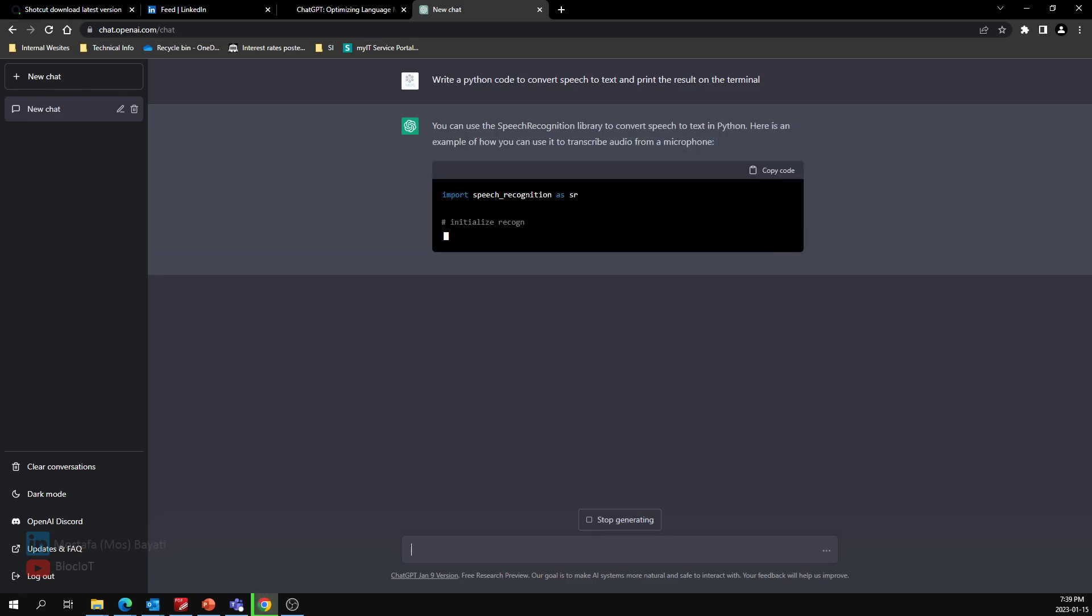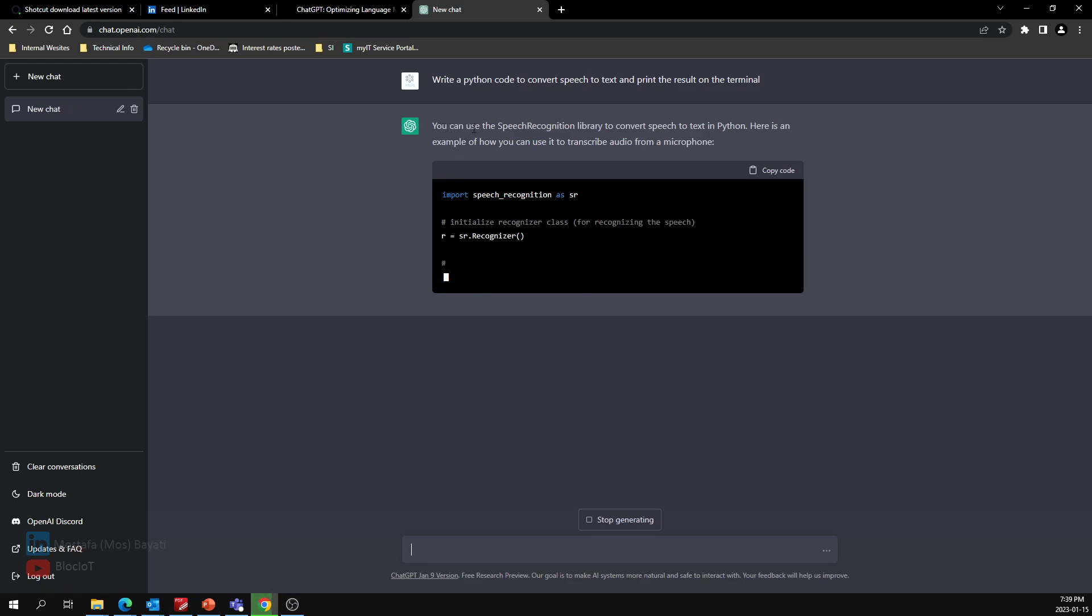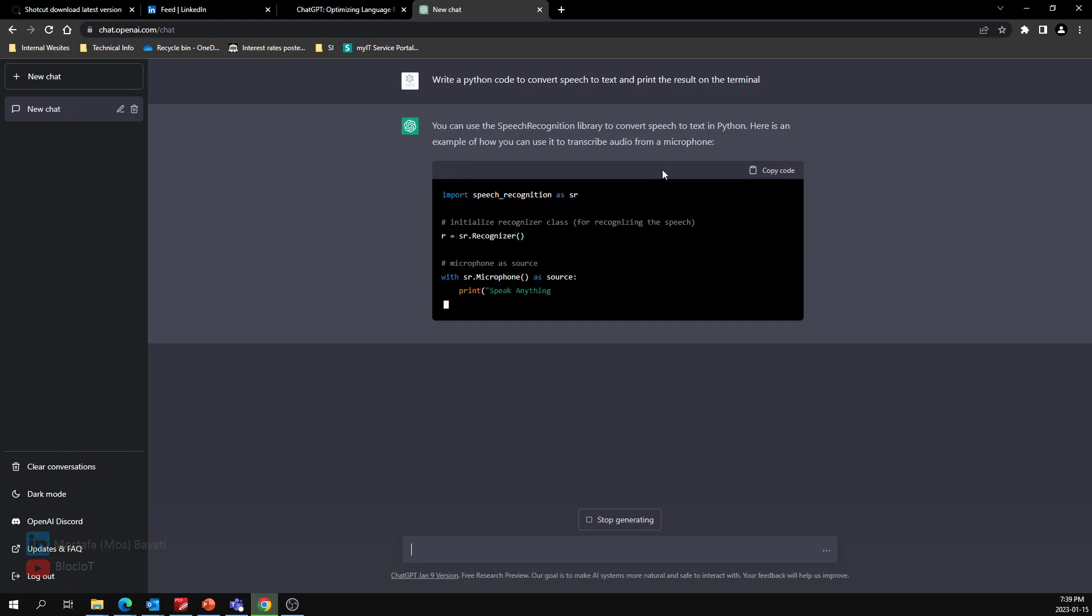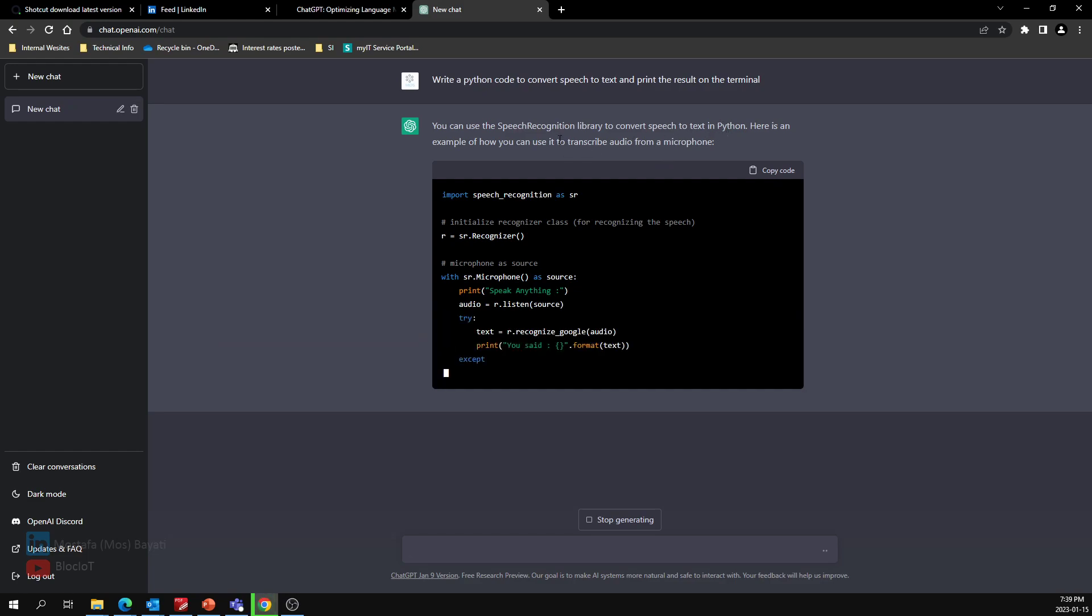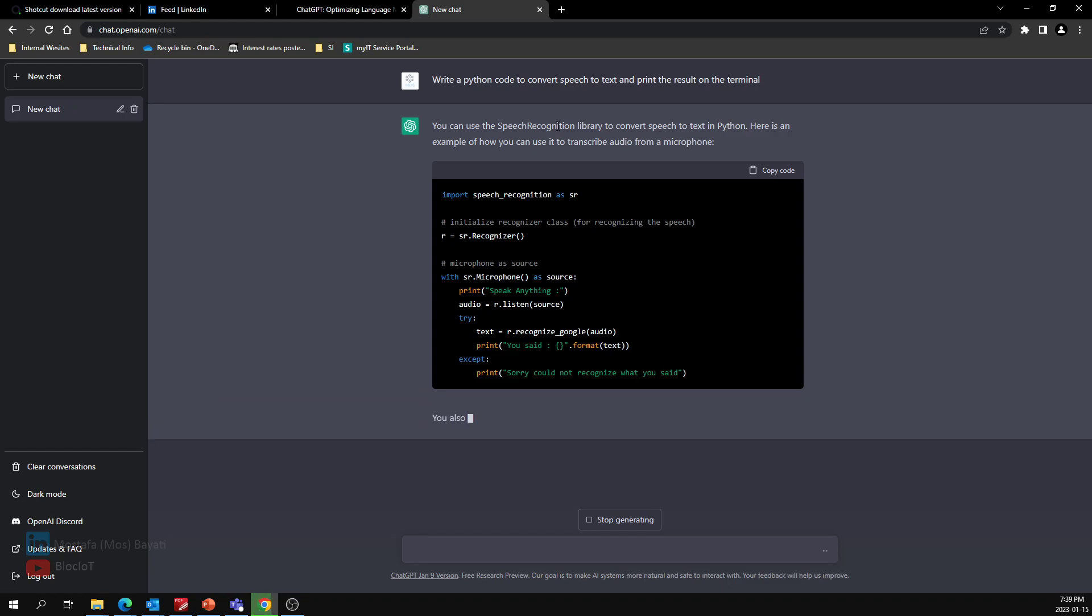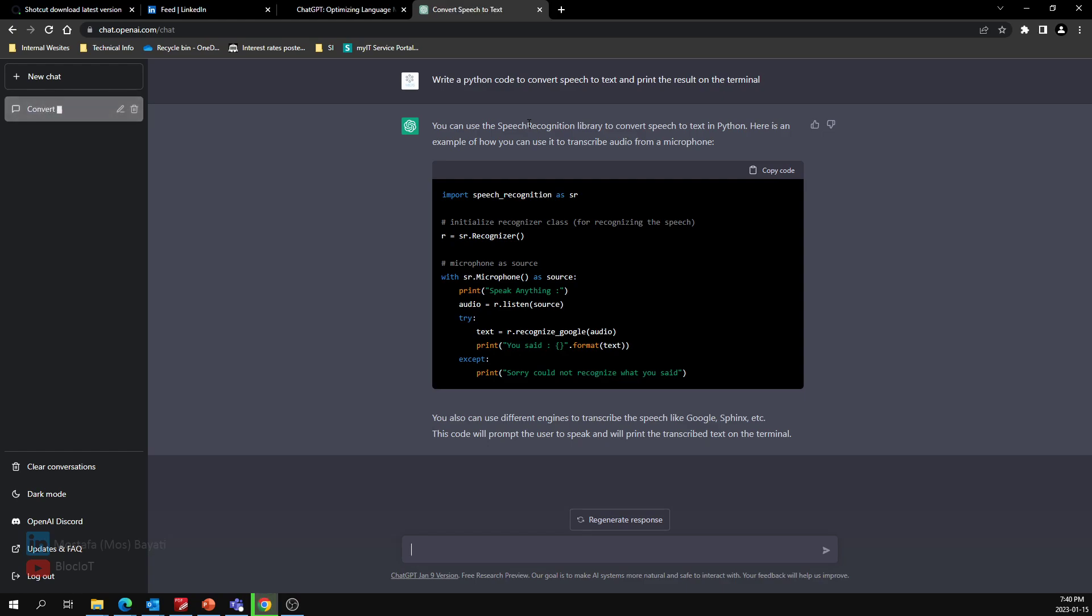Okay, as you see here, it suggests you can use the speech recognition library to convert speech to text, which is very impressive because I've used this library before—you can find it in my other videos. This is actually the best library for converting speech to text. I'm very surprised because it just gave an optimized code in a few lines of Python. It's importing the library, creating an instance, and doing the rest.